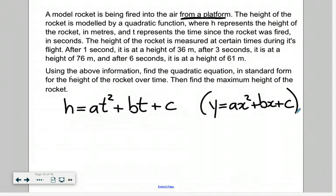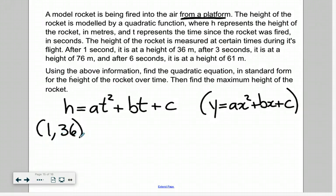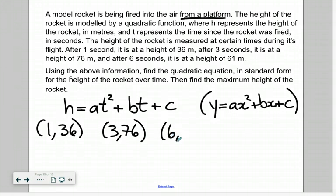So what we have is essentially three coordinate points — three times with their associated heights. At a time of one second, we have a height of 36, so that's our first coordinate point. Then after three seconds, we're at a height of 76 meters. And our third point is that after six seconds, we are at a height of 61.